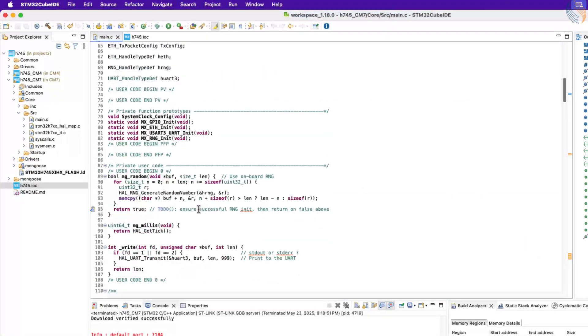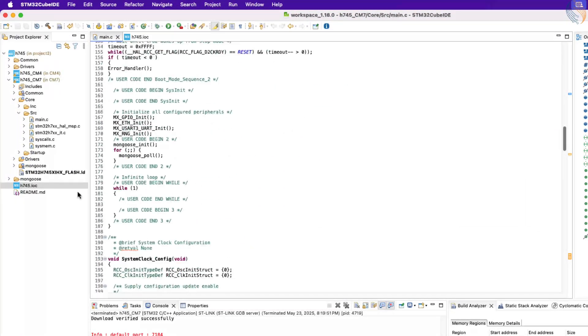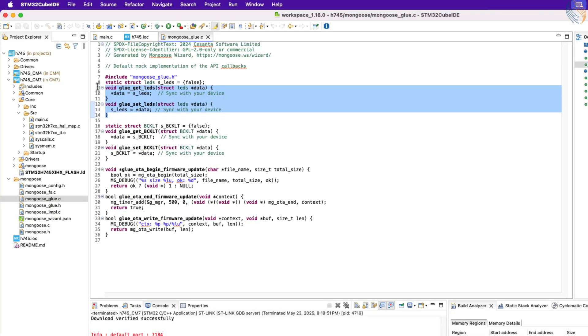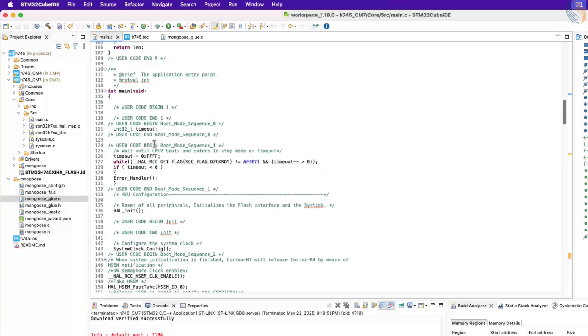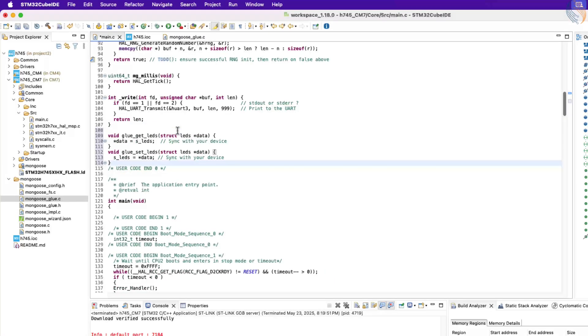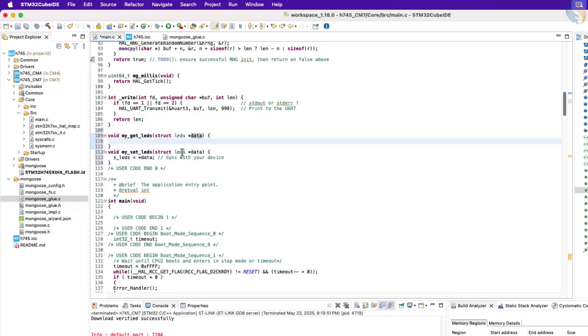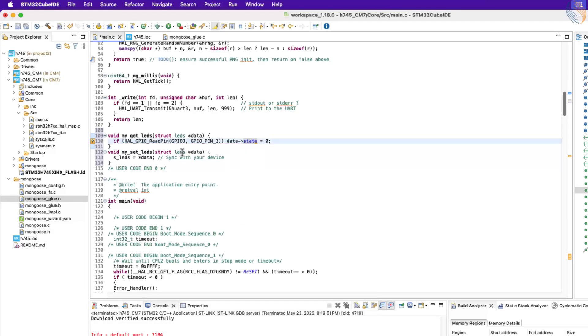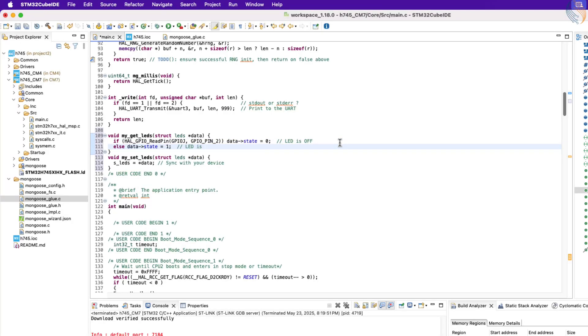That is why I configured the default state of the pin as high, so the LED will be off by default. Let's continue with the project now. The REST API functions are generated in the mongoose glue source file. Let's copy the LED related functions in our main file, we will add the LED related code here itself. Doing this will prevent our modified code being overwritten when we regenerate the project from the mongoose dashboard. We need to rename these functions first. Let's modify the getter function first.